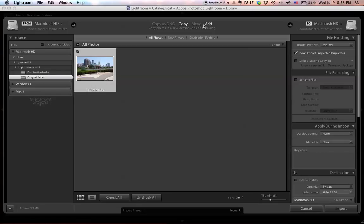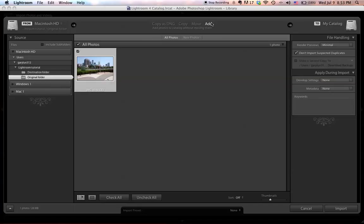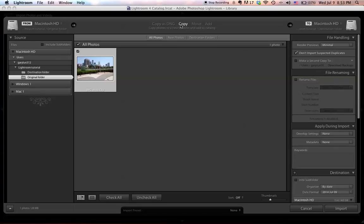For the Move option, it's going to move your source picture from the original folder to your destination folder, so at the end you only have one picture. For Add, it's going to add your photo to a catalog without moving them. So for now, let's do a Copy Import.